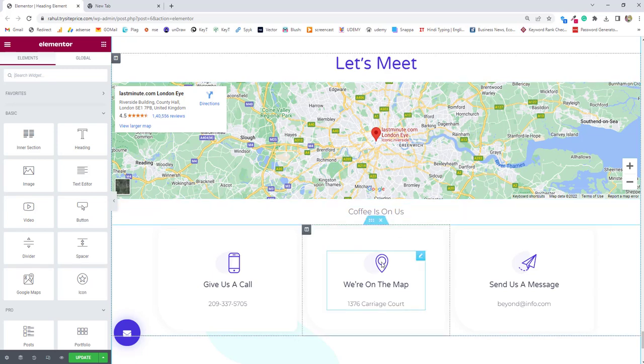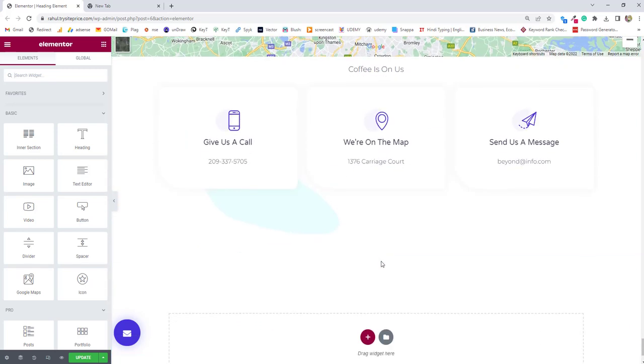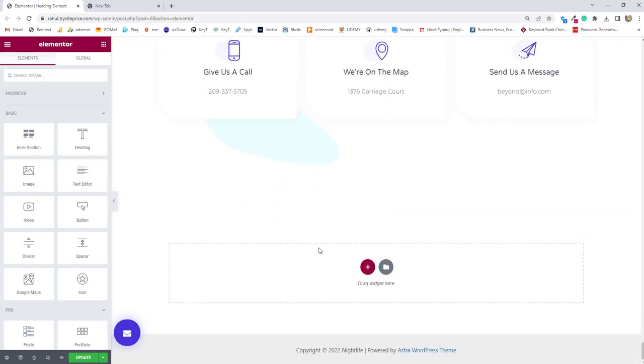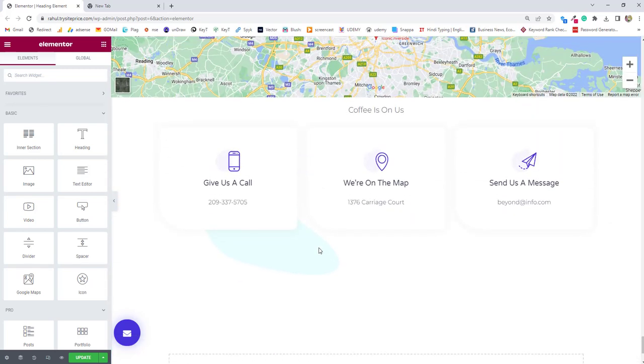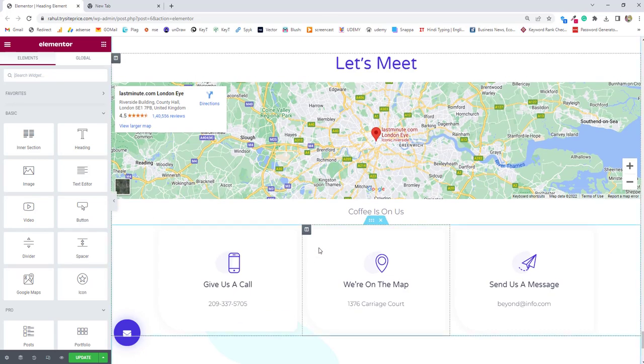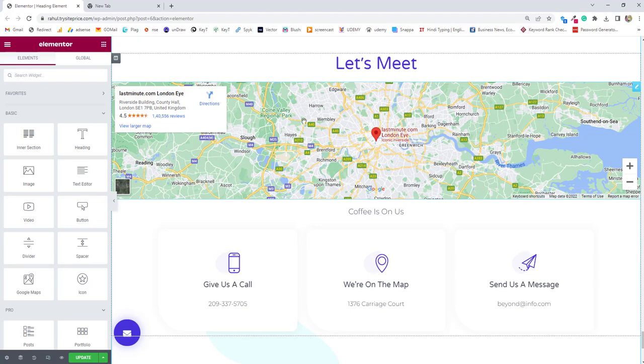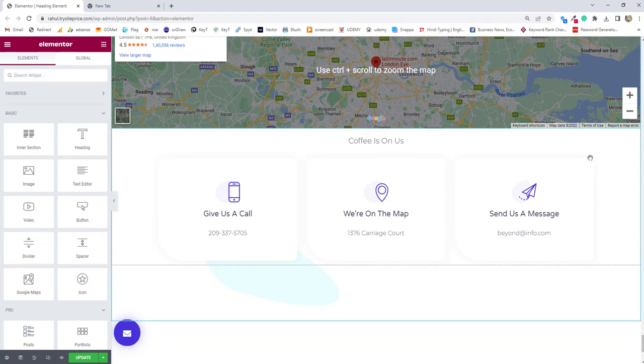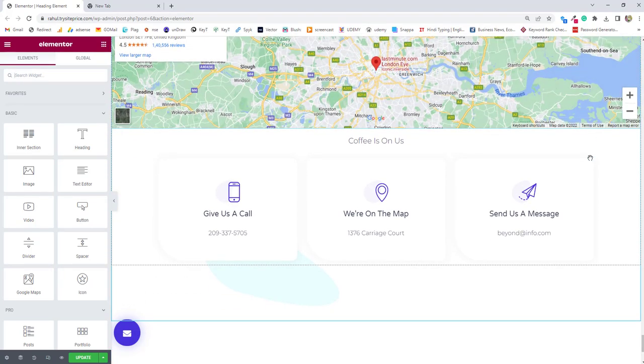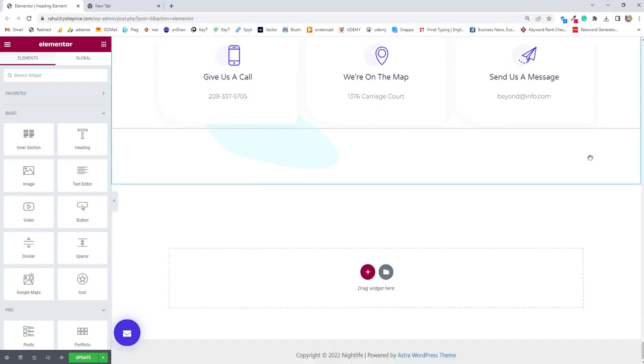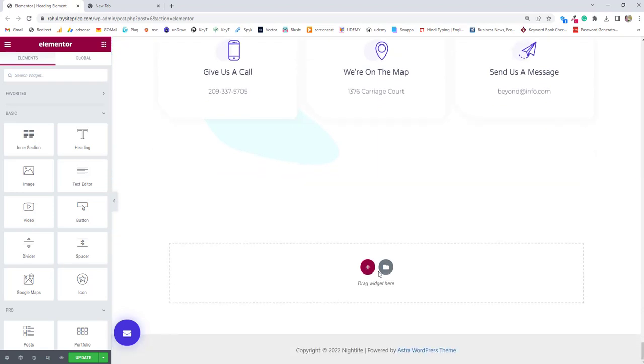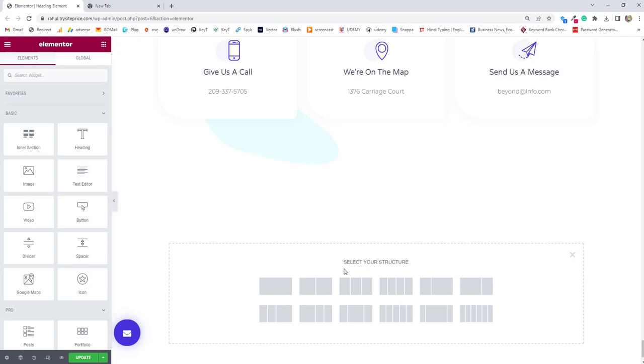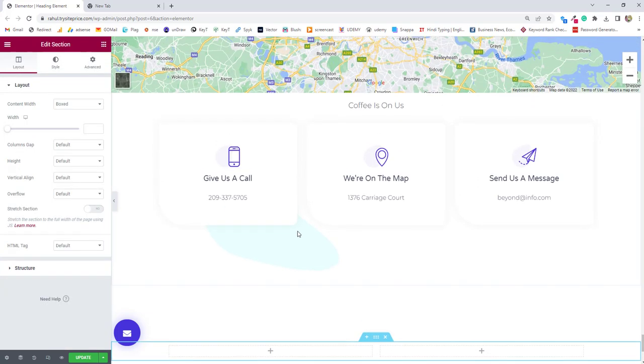we'll learn how to use Google map widgets of the Elementor plugin in your website to embed Google map. For using Google map plugin, you just need to decide whether you want to use the Google map inside a single column or you want to use inside a dual column. I'll show you both the cases. Number one,